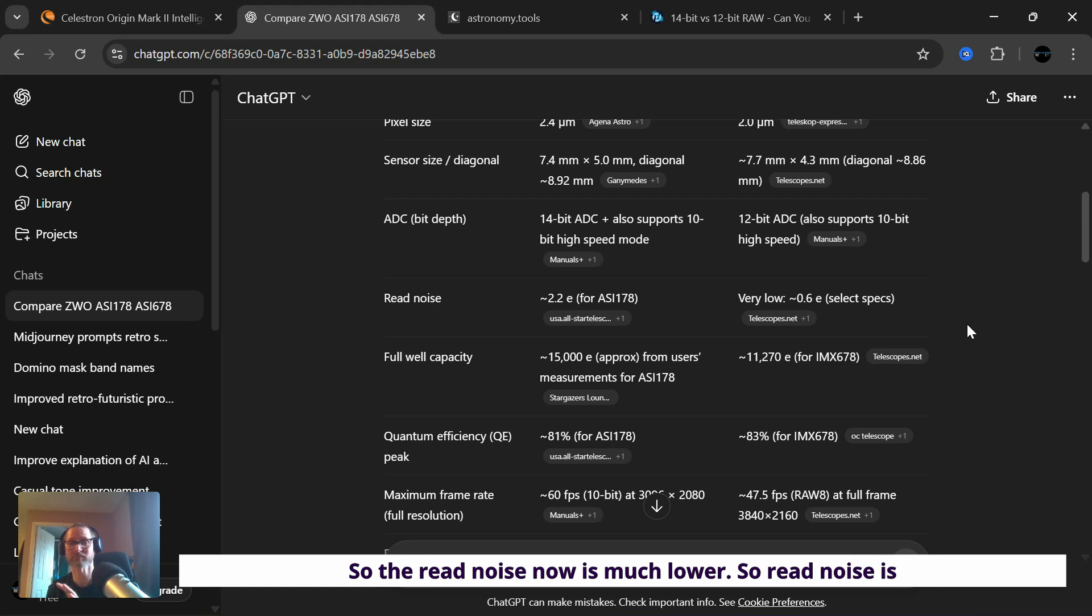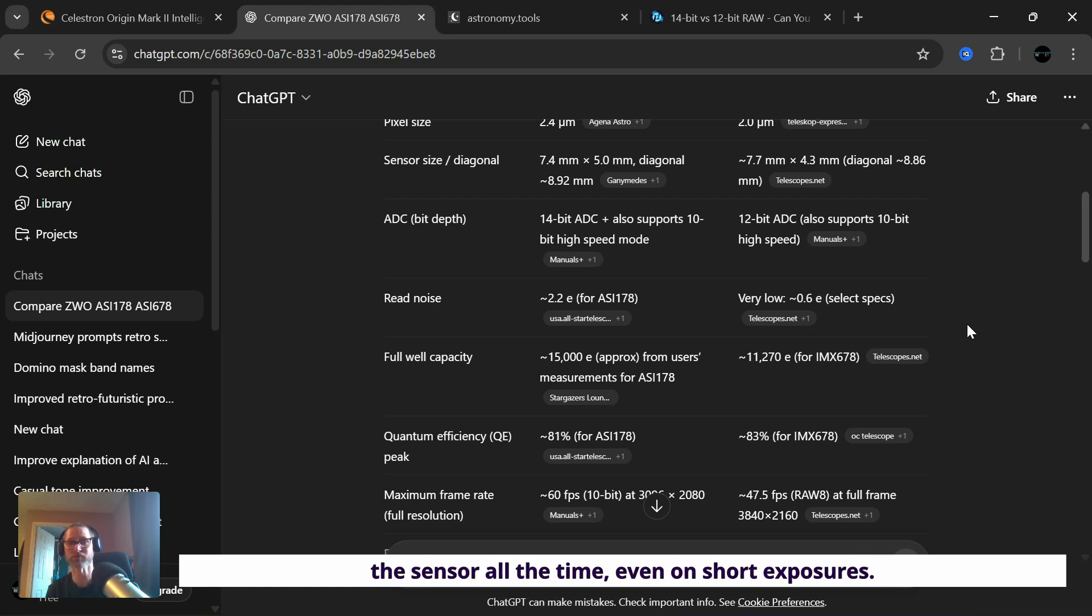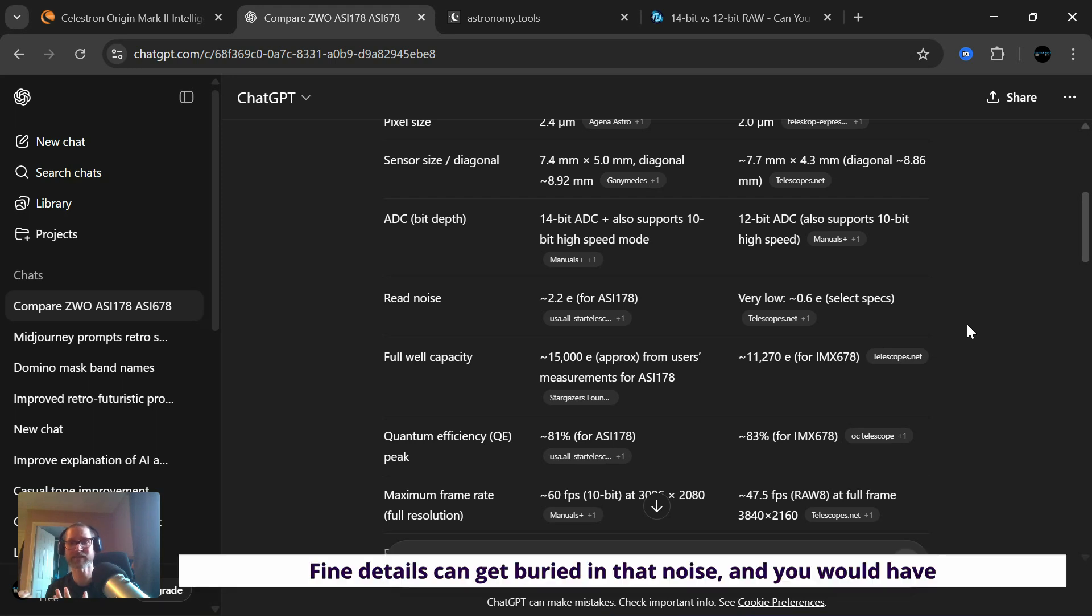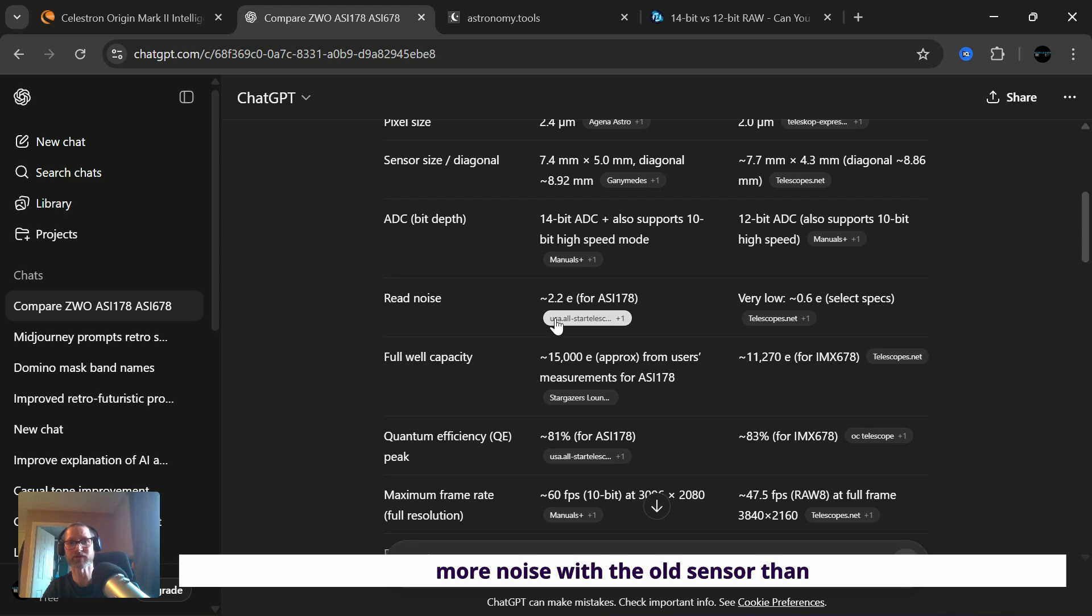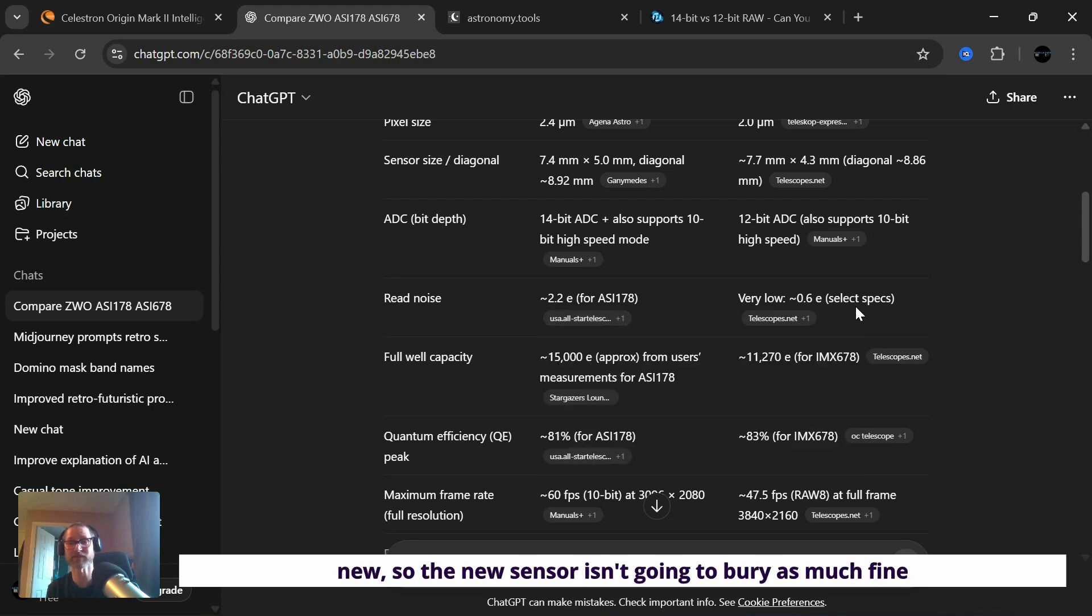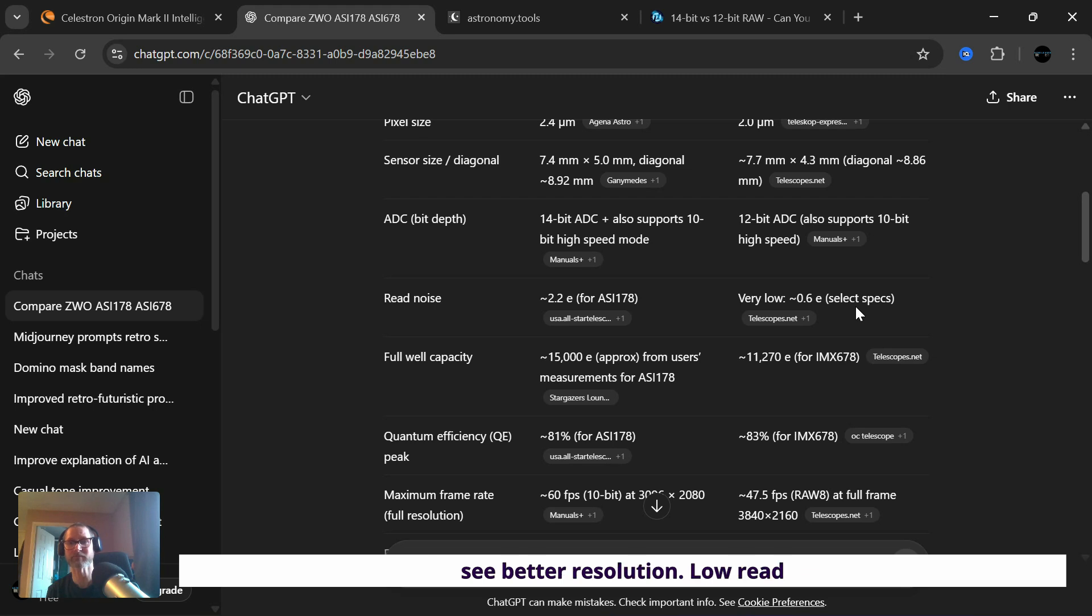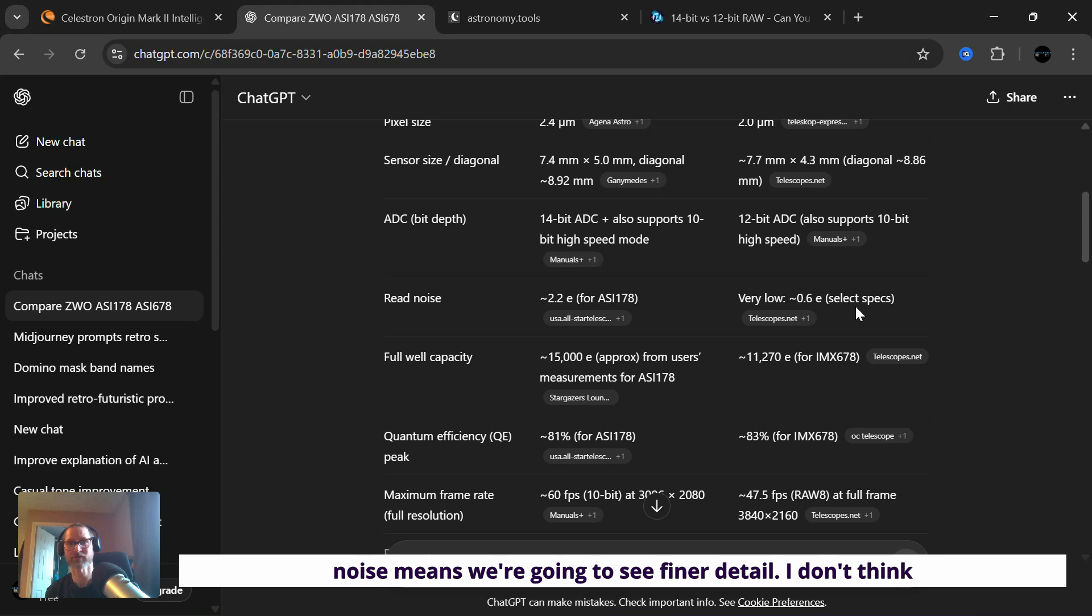So the read noise is the noise that's on the sensor pretty much all the time, even on short exposures, and fine details can get buried in that noise. And you'd have more noise on the old sensor than new. So the new sensor isn't going to bury as much fine detail. Perfect for short exposure smart telescopes having low read noise. So I'm expecting to see better resolution.